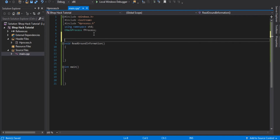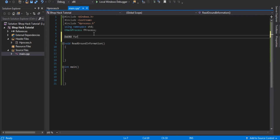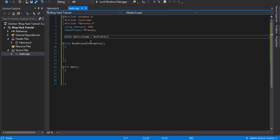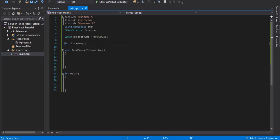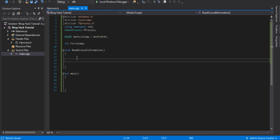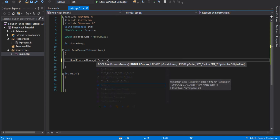Once you have that address, go back into Visual Studio and make a new DWORD called dwForceJump, and that's our address. Then add an int called forceJump — we'll use this later. Now in our readGroundInformation function, we're going to use ReadProcessMemory. If you've seen the trigger bot tutorial for online you'll know how to use fProcess.